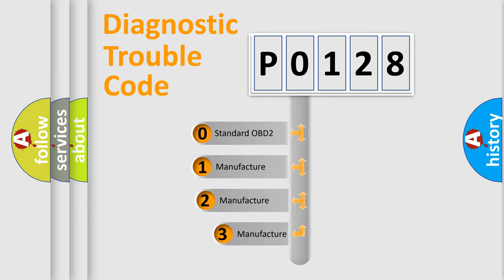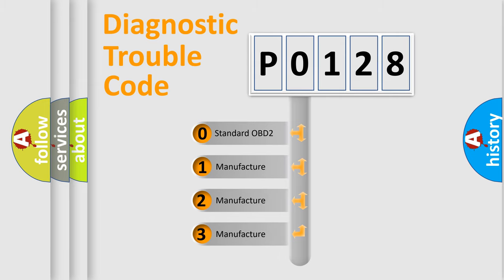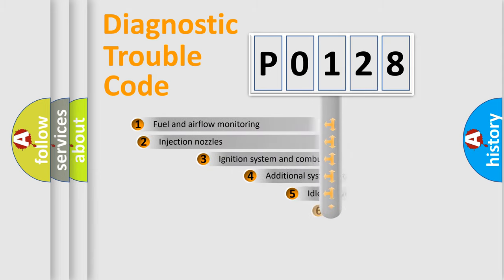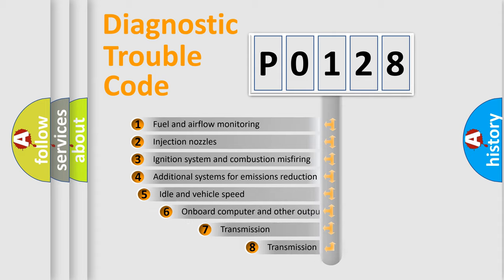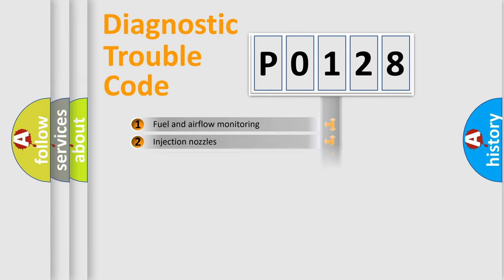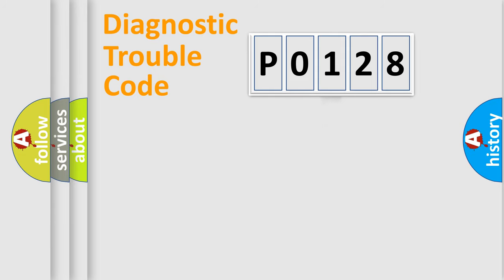If the second character is expressed as zero, it is a standardized error. In the case of numbers 1, 2, 3, it is a car-specific error. The third character specifies a subset of errors. The distribution shown is valid only for the standardized DTC code.